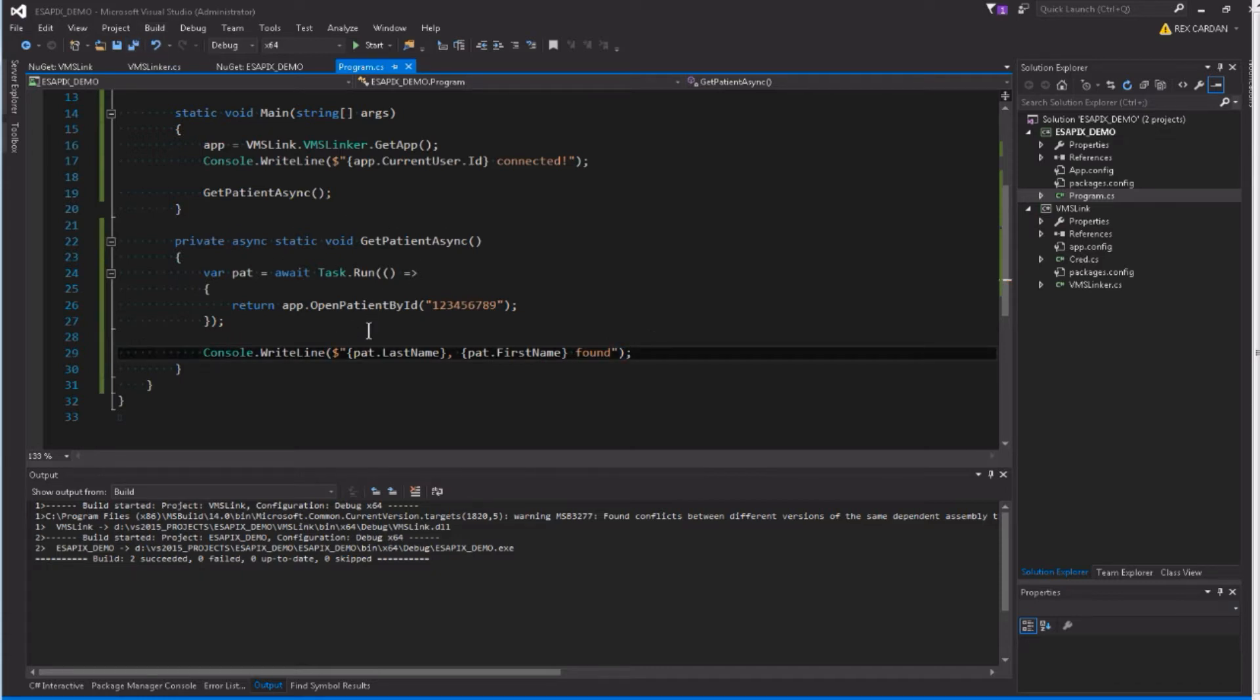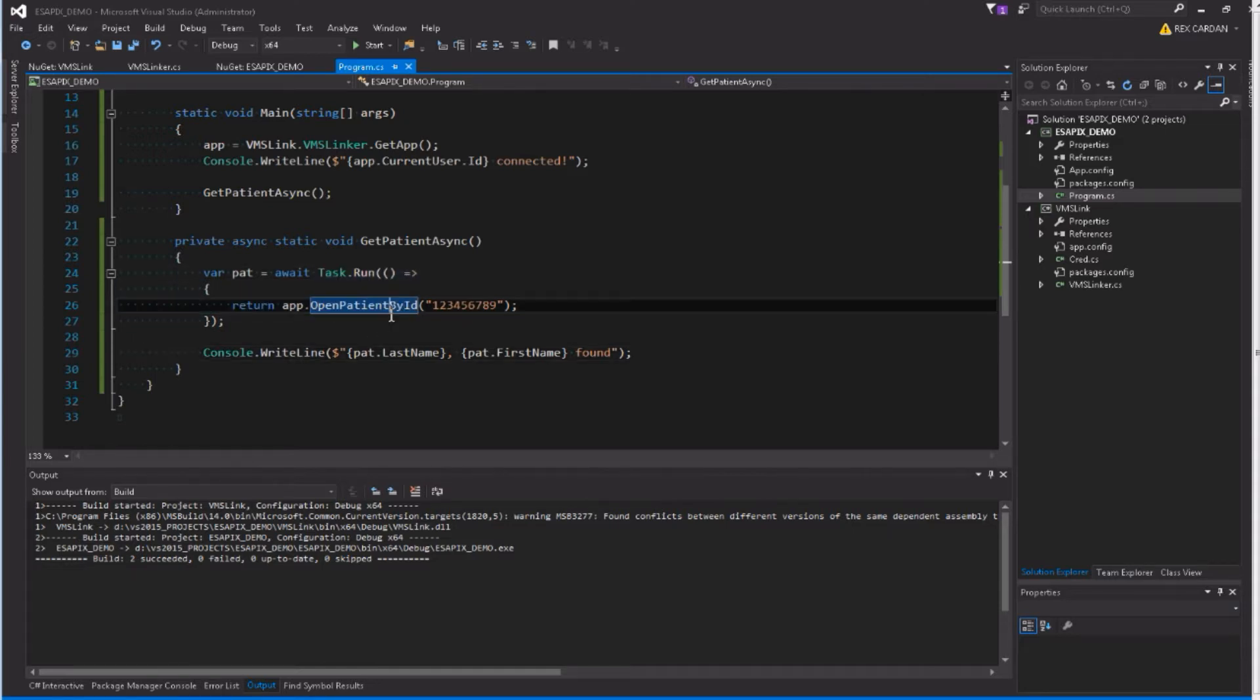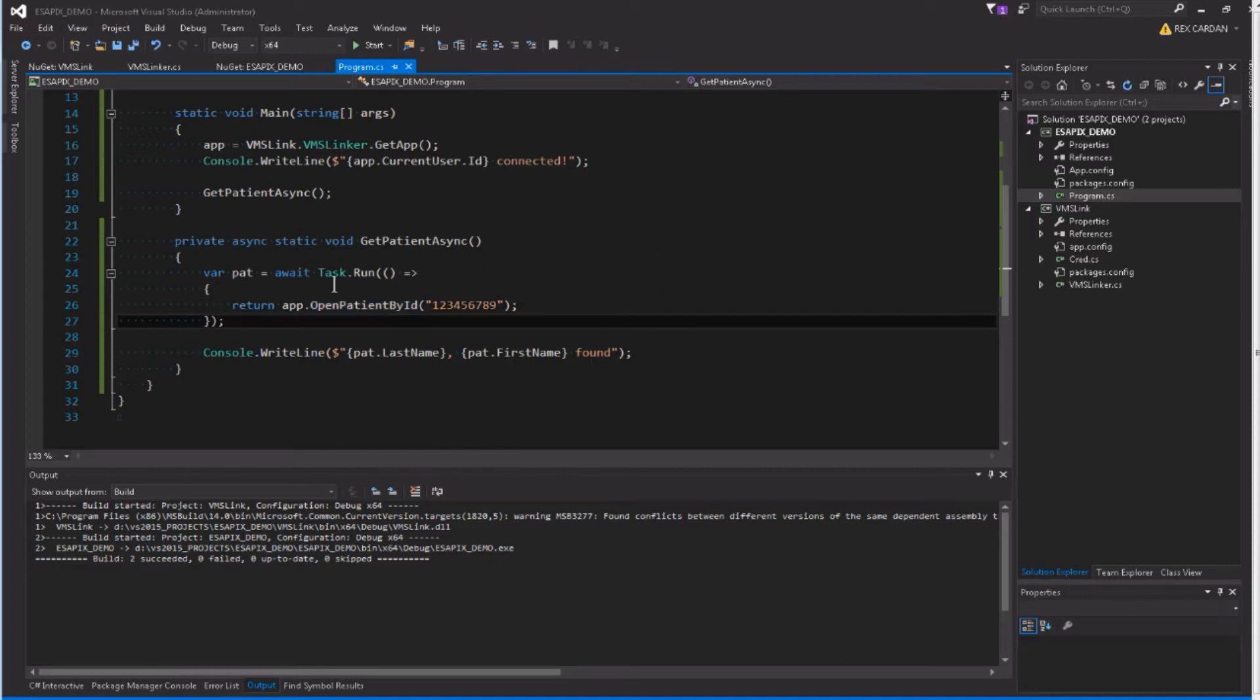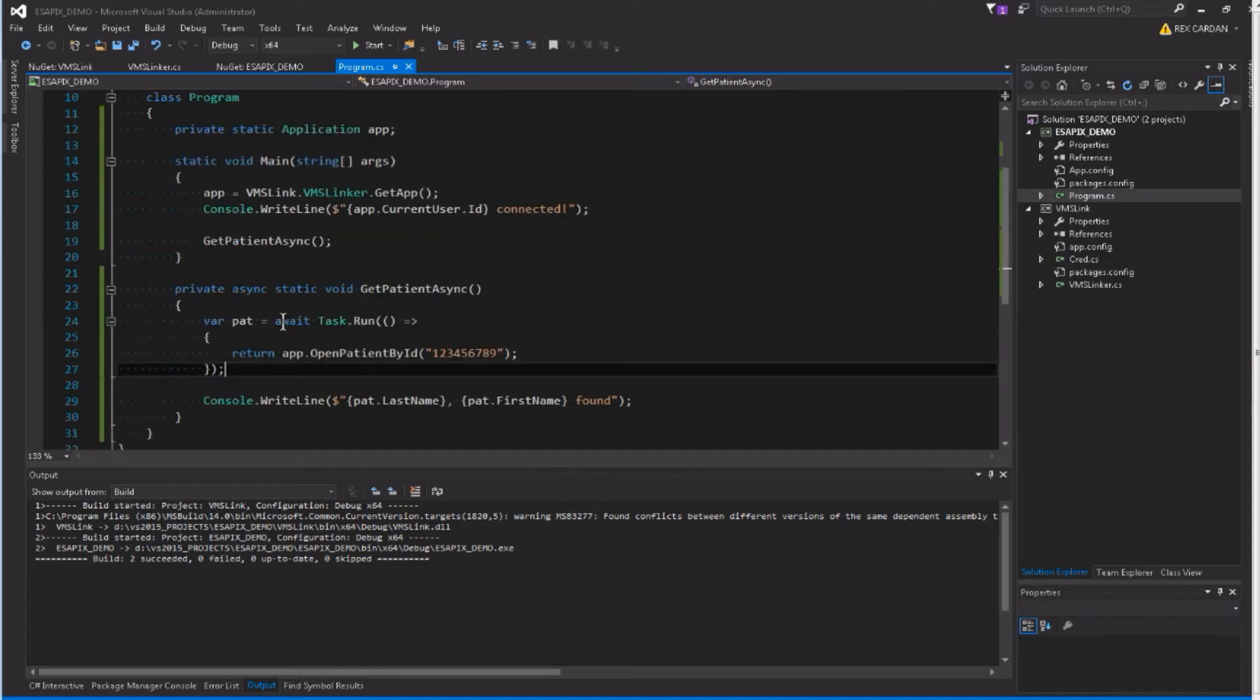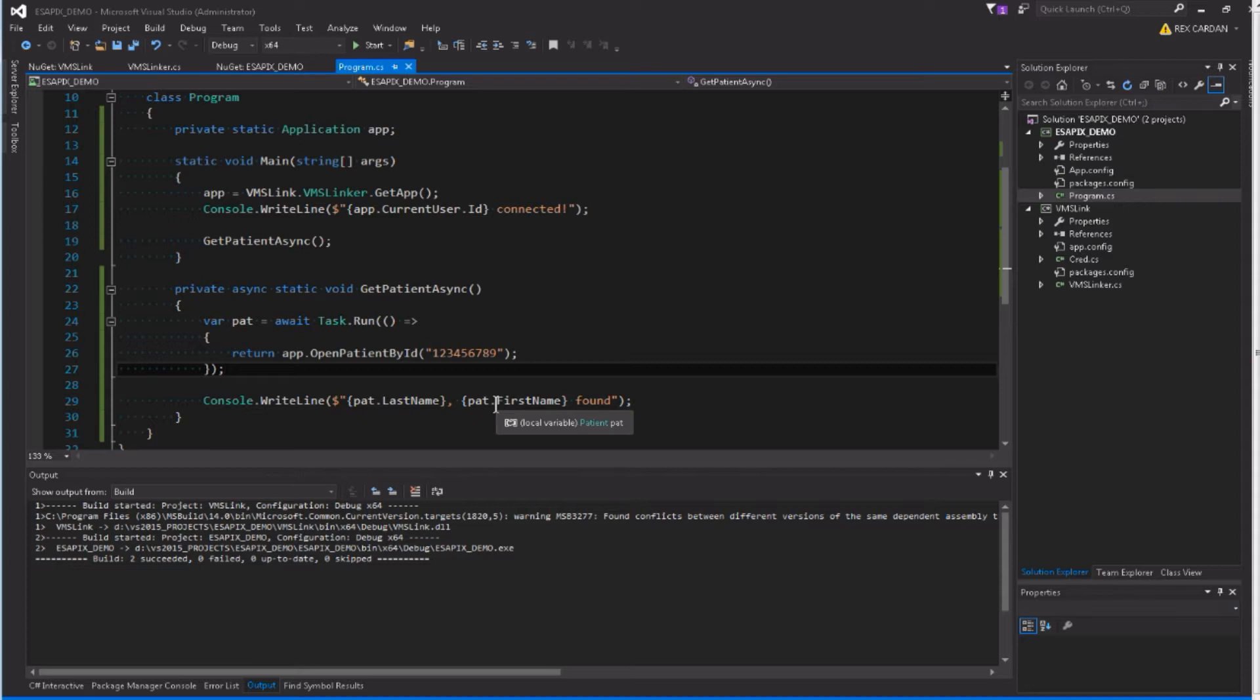So this is going to run asynchronously. Notice also, this task.run, it's going to run on some thread, and I don't even know what thread it's going to run on, and I don't care. So this is how you normally would interact with C-sharp objects, and you can't do that easily if you're not using AsapiX as your backing library for Eclipse development. So it's going to run this asynchronously, and whenever it's done, it's going to write the patient last name and first name to the console. So let's see if it works.